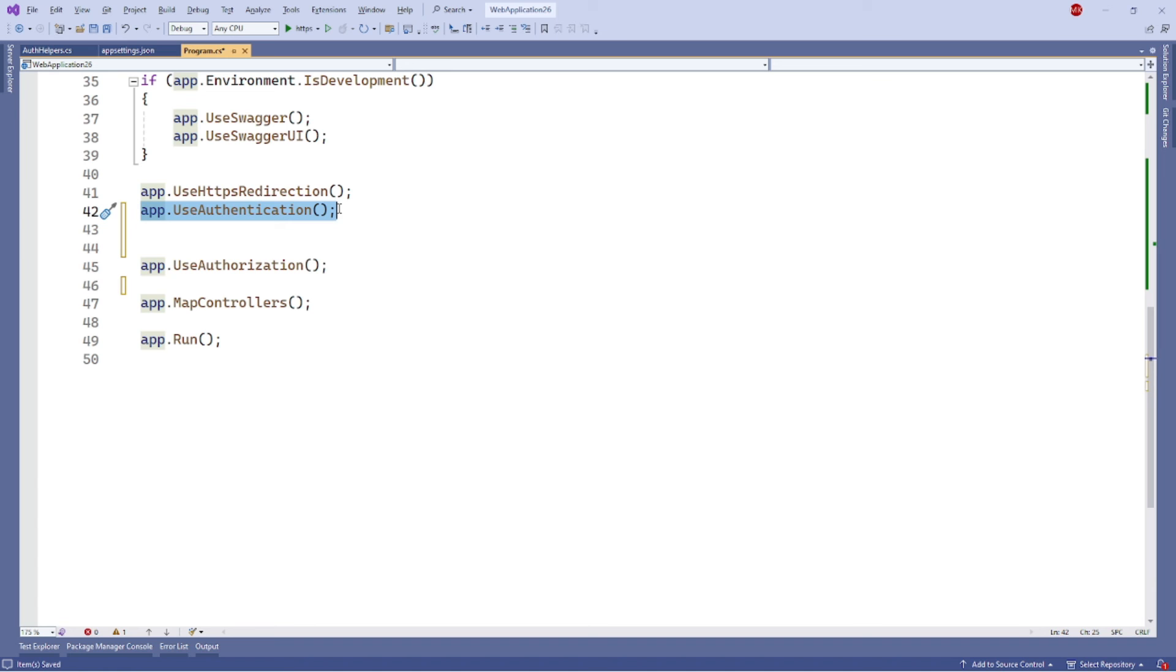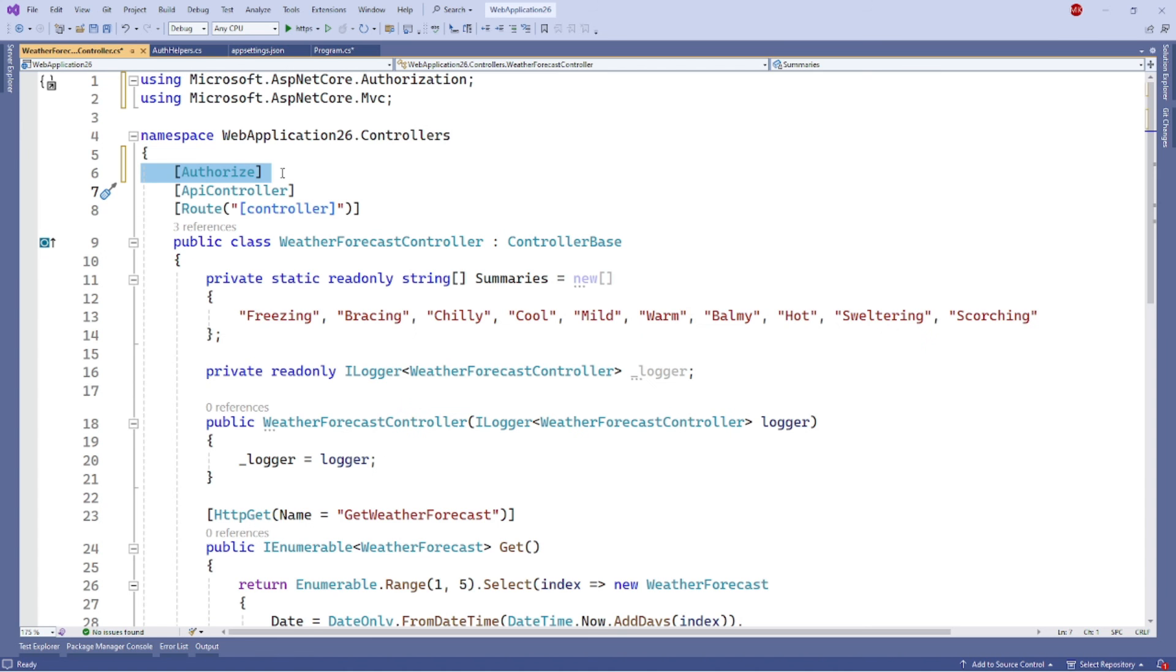The last step is to require authentication for a specific route or controller using the Authorize attribute like this. This will require a valid JWT token to be present in the request in order to access the controller or its action. That's it, you should now have JWT authentication configured in your .NET Core 8 Web API.